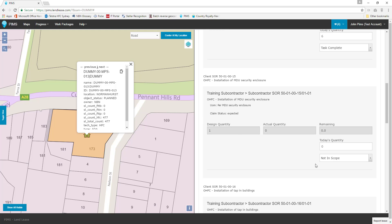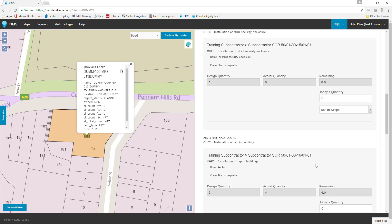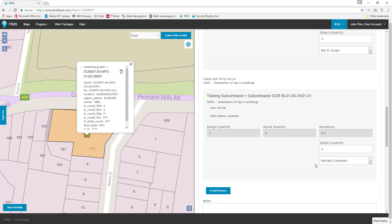Our SOR for the installation of MDU security enclosures has an actual and remaining quantity of zero, so nothing needs to be done here. The last SOR on our list is the installation of taps. We have an actual and remaining quantity of four taps to be installed. Let's report that we've completed the installation of two taps.